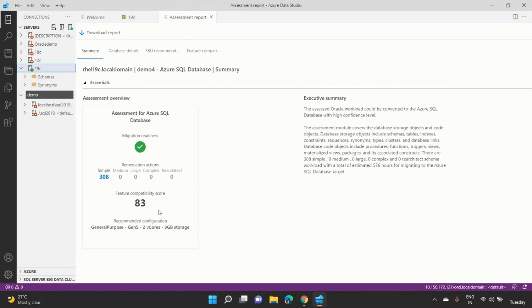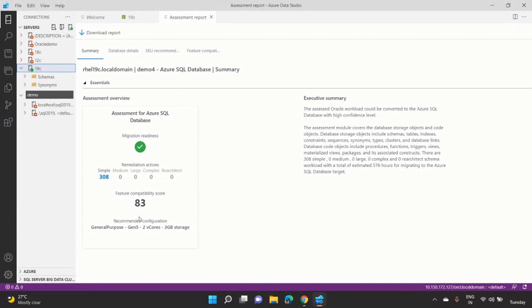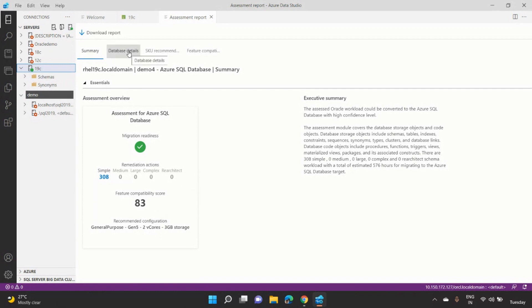And the final one is the feature compatibility. Now, when you are trying to migrate Oracle to SQL, there are a lot of features, and we do a feature migration parity and see out of score of 100, how much is the feature compatibility between the Oracle and SQL. And this case is a pretty high of 83. And the final one is the recommended configurations. So with the current performance data, the suggestion is a 2 vCore and 3GB storage. And this is a kind of a high-level assessment summary, but the user can go ahead and drill down further.